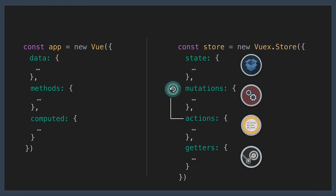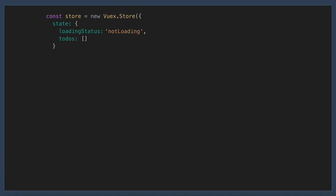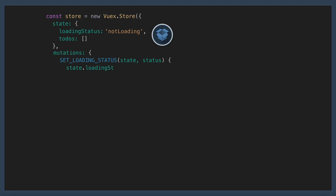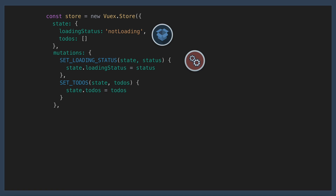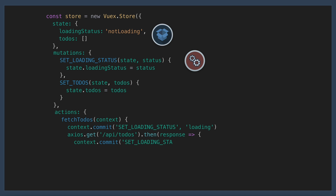So let's look at an example Vuex store. In our state, we have a loading status as well as a todos array. In our mutations, we have setLoadingStatus which takes the state and updates the loading status. And we have setTodos which takes the state and sets the todos accordingly. Then in our actions, we have fetchTodos.